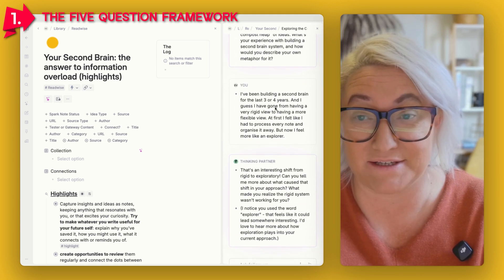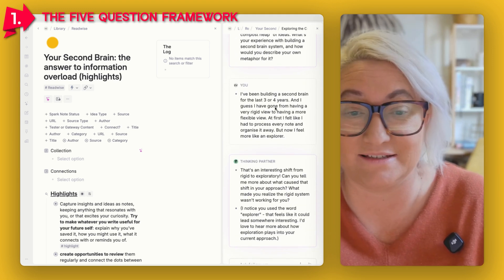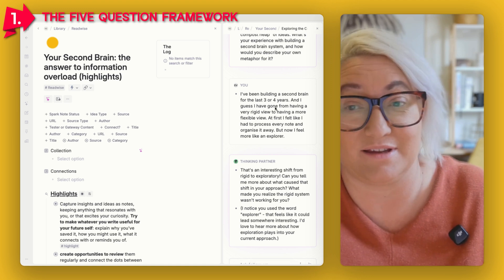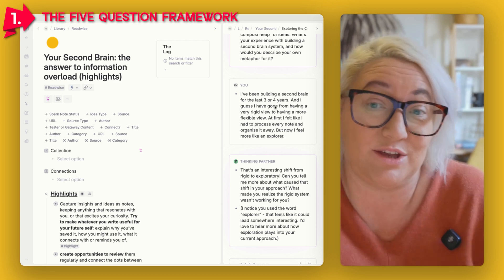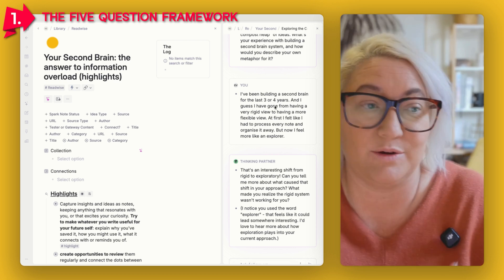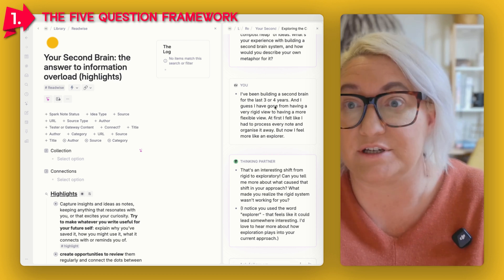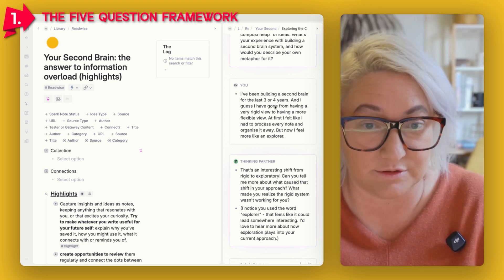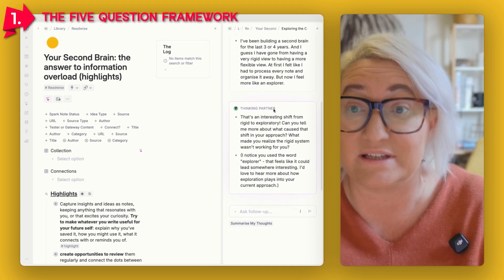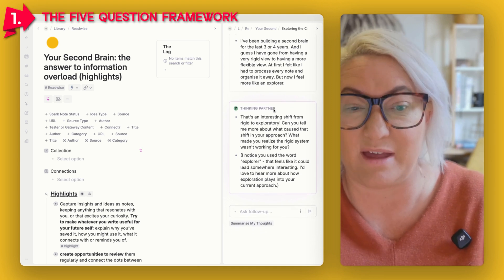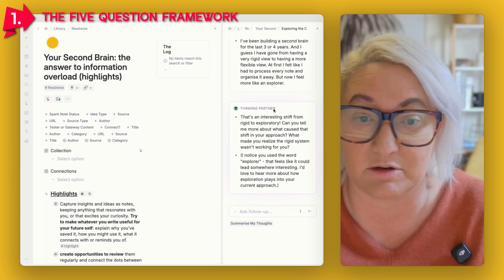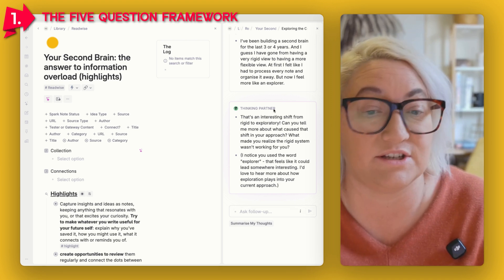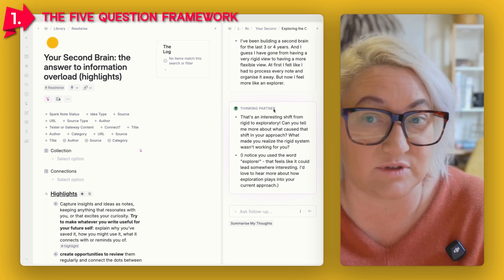I've answered the question — not with very much info, just noting that I've been doing this for about three or four years, and how I used to think very rigidly about how to take notes but now have a much more flexible outlook. AI looks at that answer, knows what we're talking about, and then asks a follow-up question like "Tell me more about what caused this shift — what made you realize the rigid system wasn't working?"